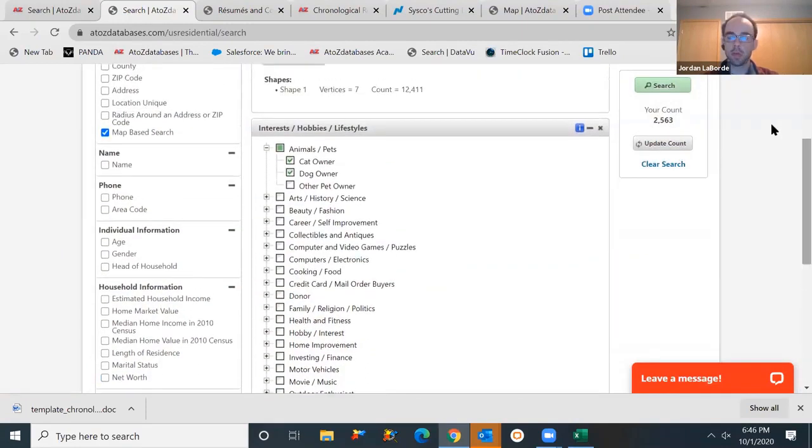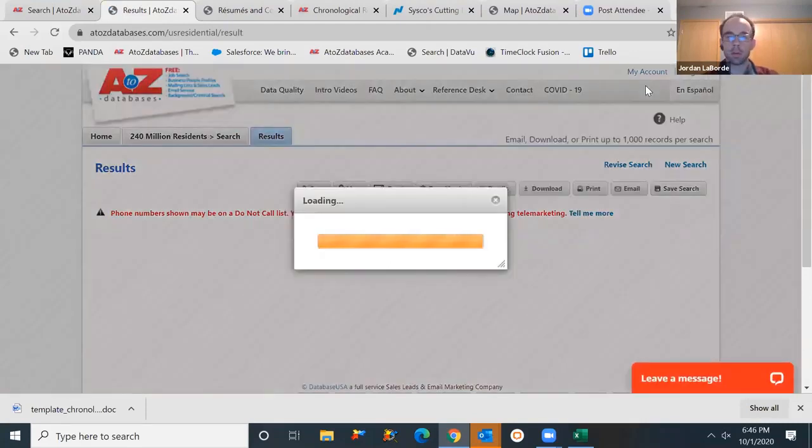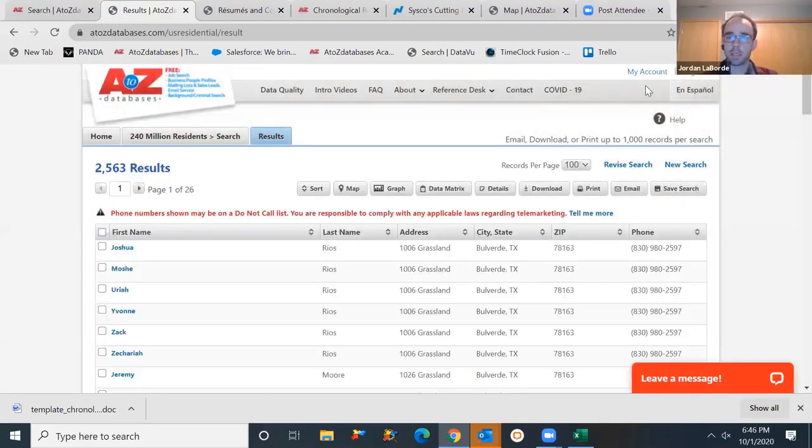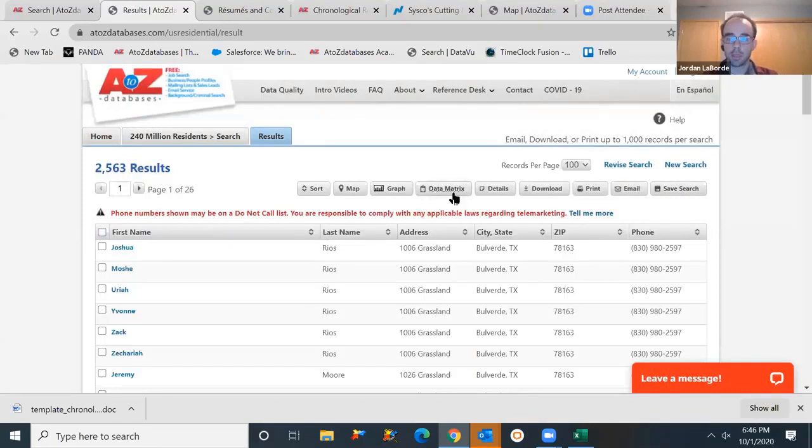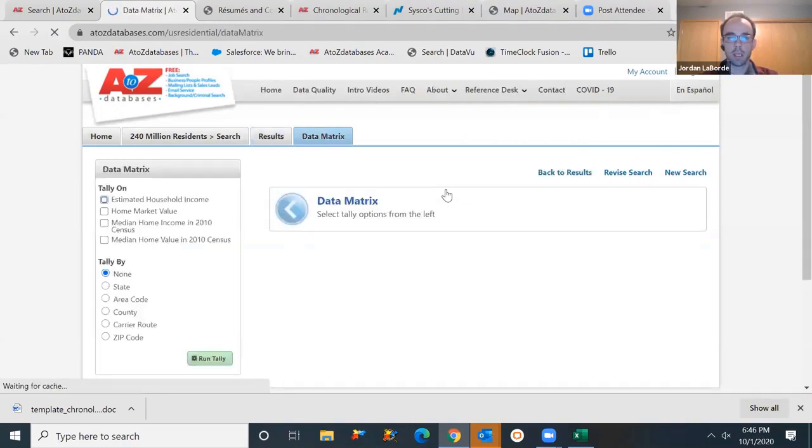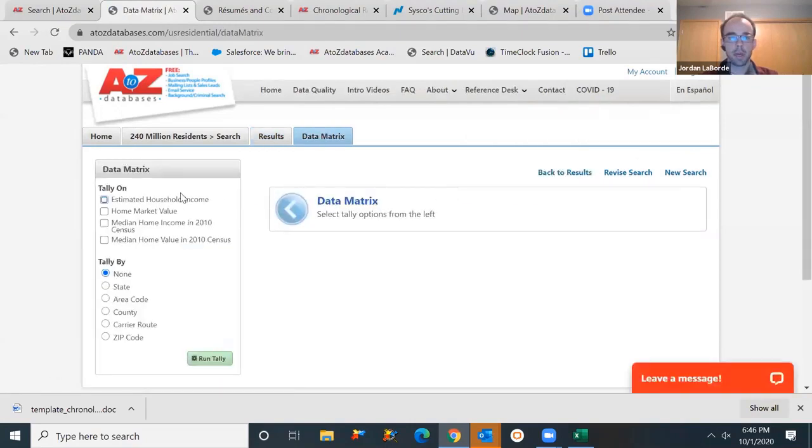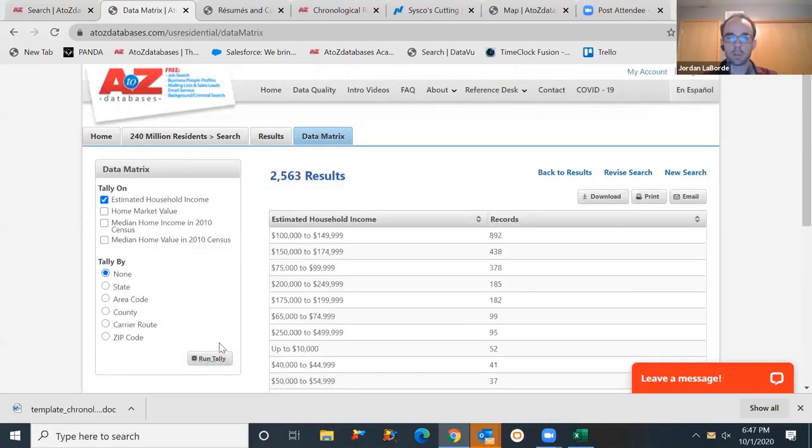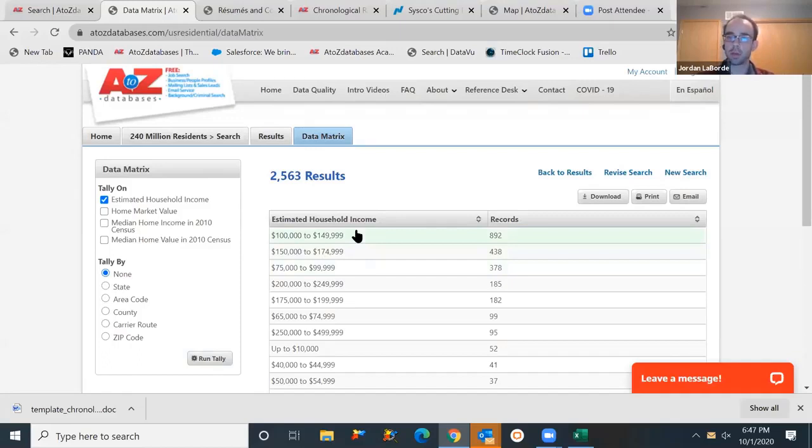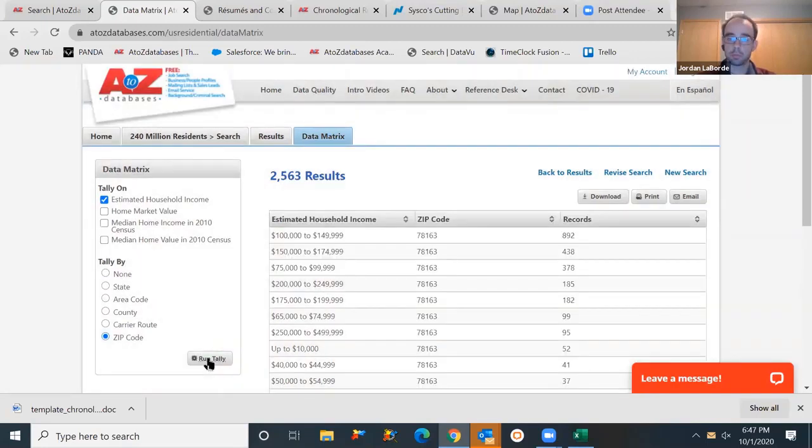So we can view that information, download, get some mailing labels ready, send out some flyers to these individuals. Another neat thing we can do is a data matrix. This is just a quick way to tally your results. You could find the average income level of all those people. Run your tally. We know actually 892 would be in the $100,000 to $150,000 income range. Depending on how big your area is, maybe you want to factor the zip code. Where's the best spot to locate 78163 is where the majority would be found.